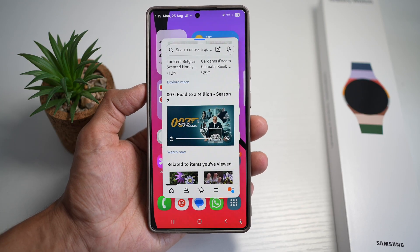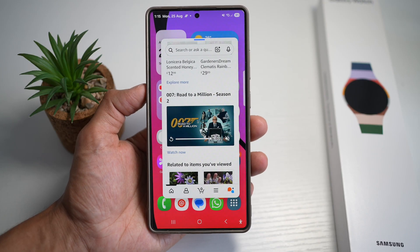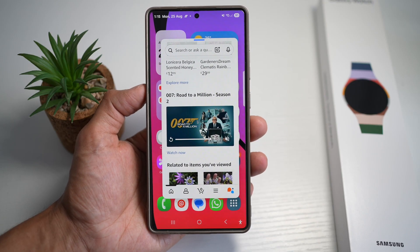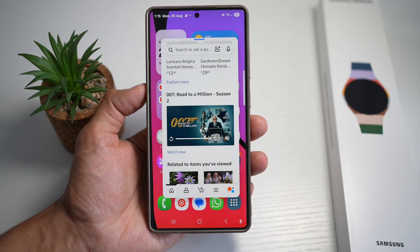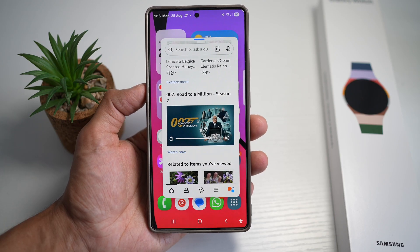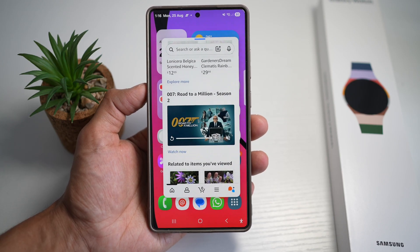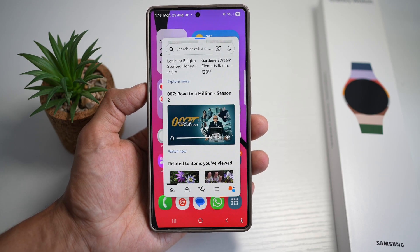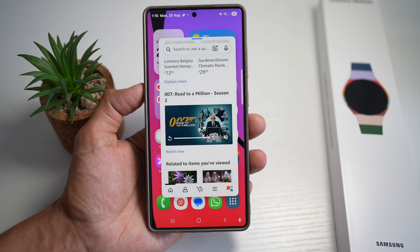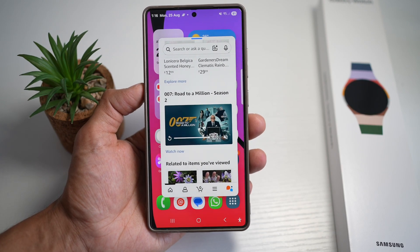Remember, I showed this on my Galaxy S25 Ultra, but all these methods also work on other Samsung Galaxy devices — from S Series, Note Series, to the Z Fold, Z Flip, and even the Galaxy Tab. Test them out and see which one works best for you to make your multitasking experience even smoother.